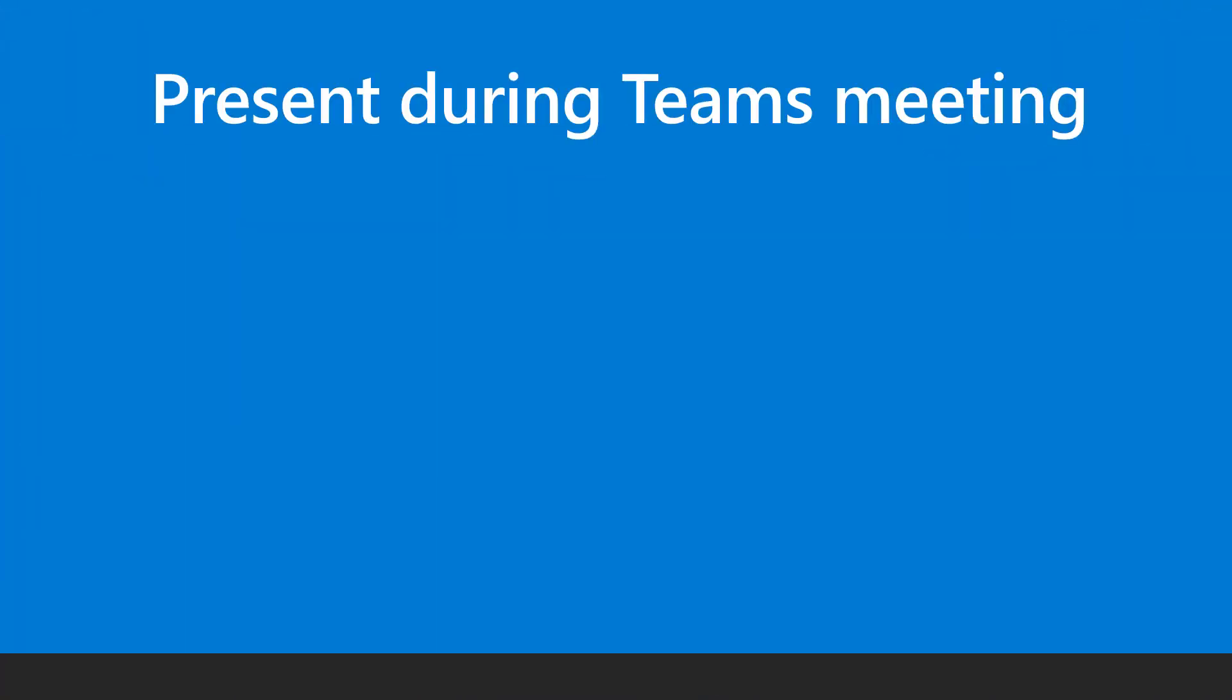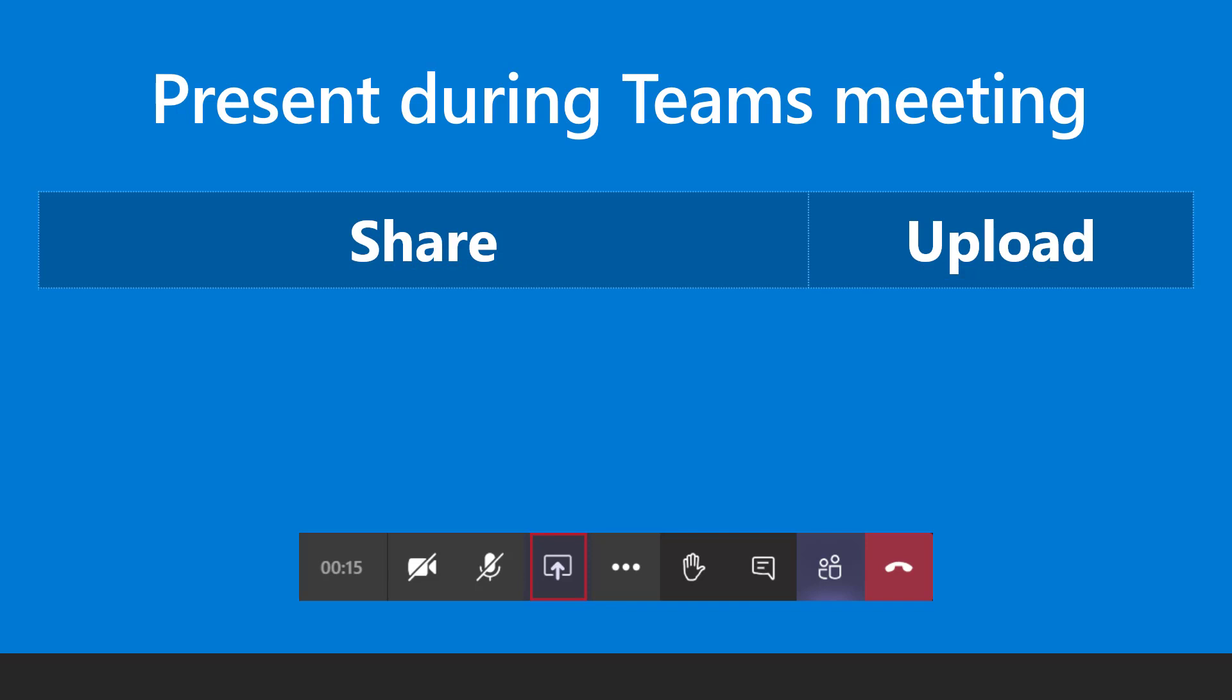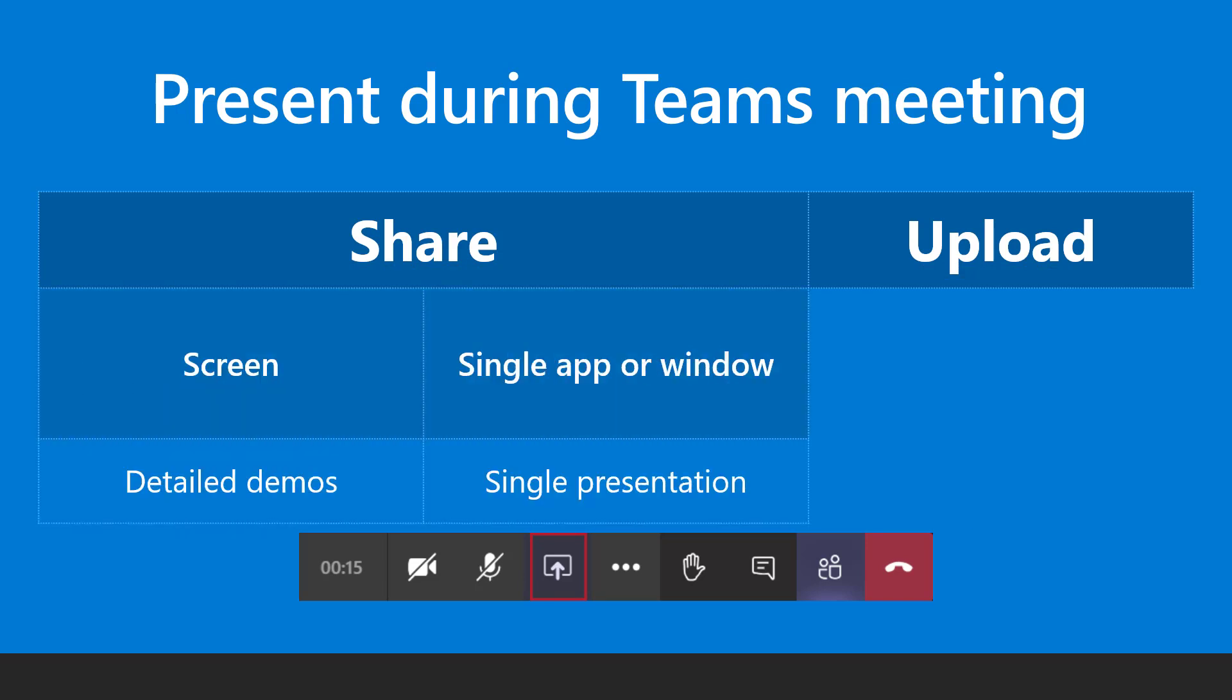There are three ways of presenting during a Teams meeting. You can share the screen, share one window, or upload PowerPoint.